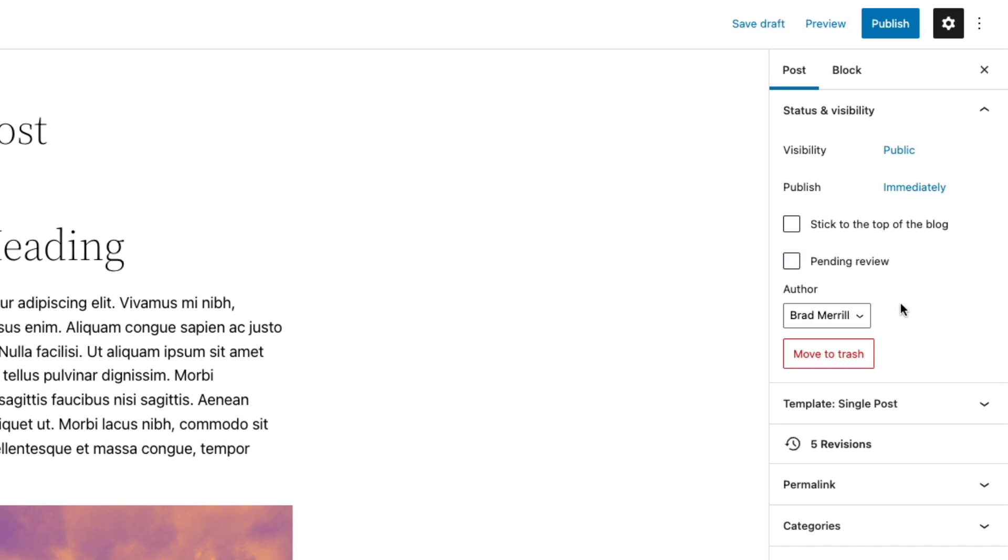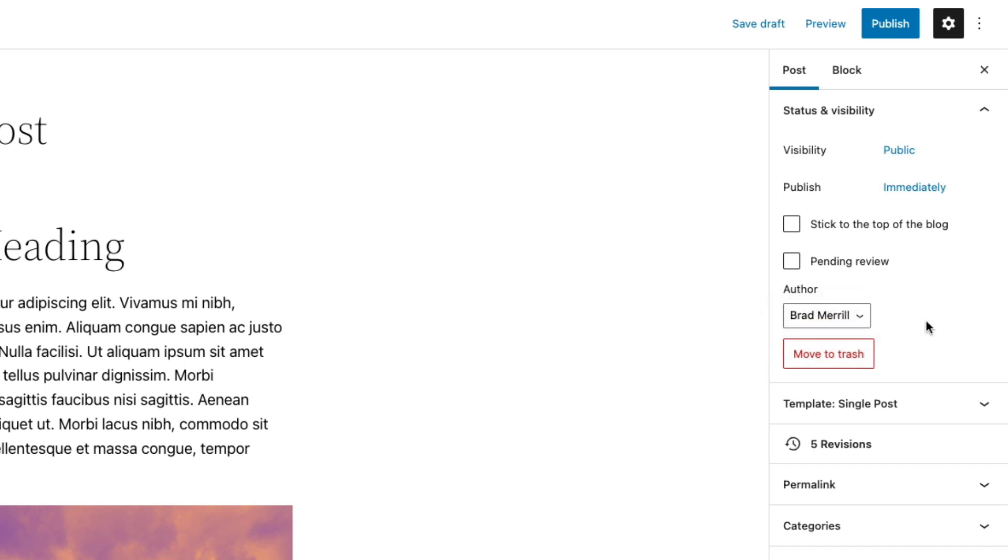You can also choose which author account should be associated with this post. And if you want to delete the post, you can move it to the trash.